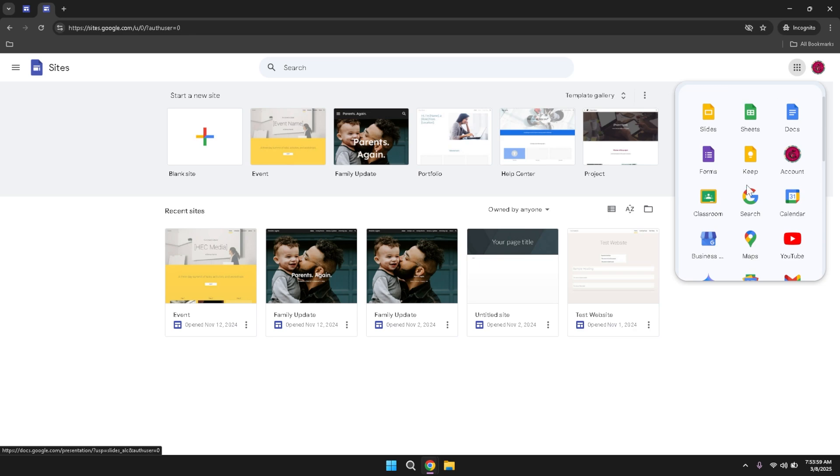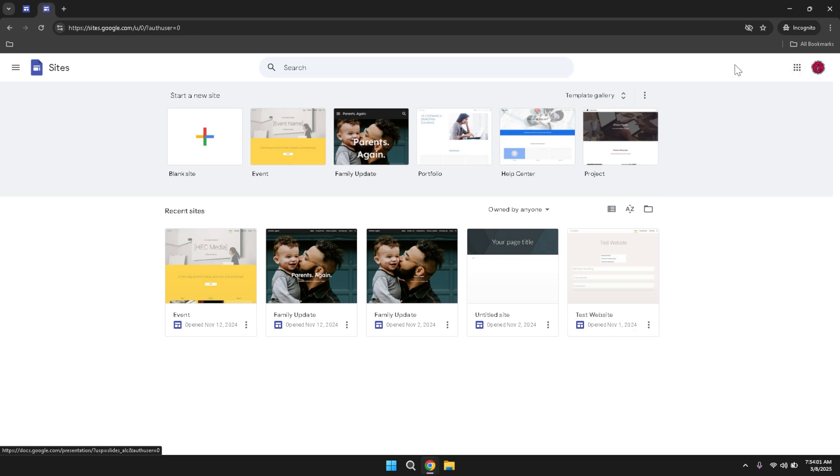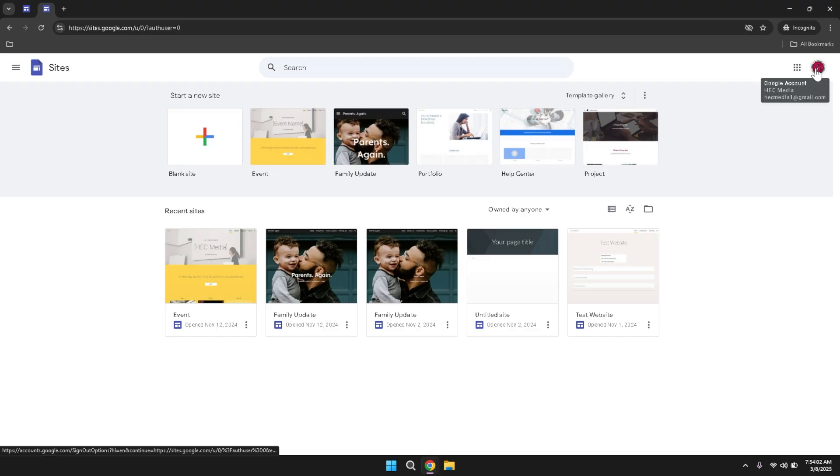Your profile icon, on the other hand, offers options related to your account settings, such as managing your personal information, accessing account security settings, and switching between different Google accounts if you have multiple.